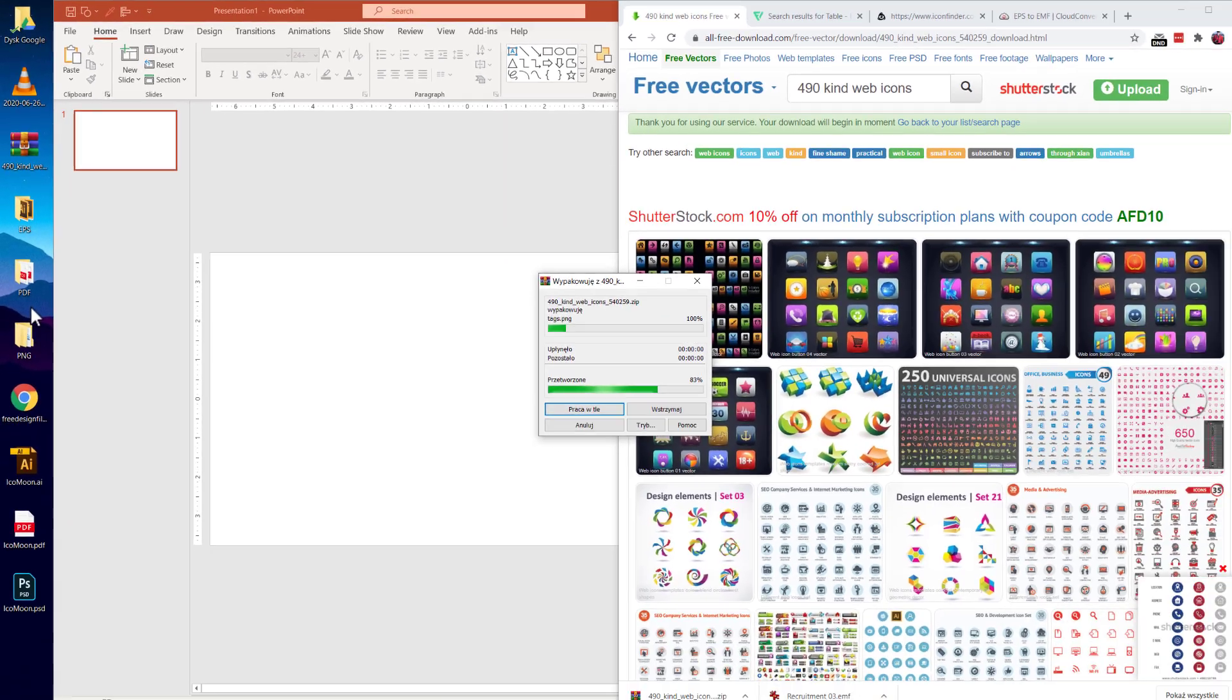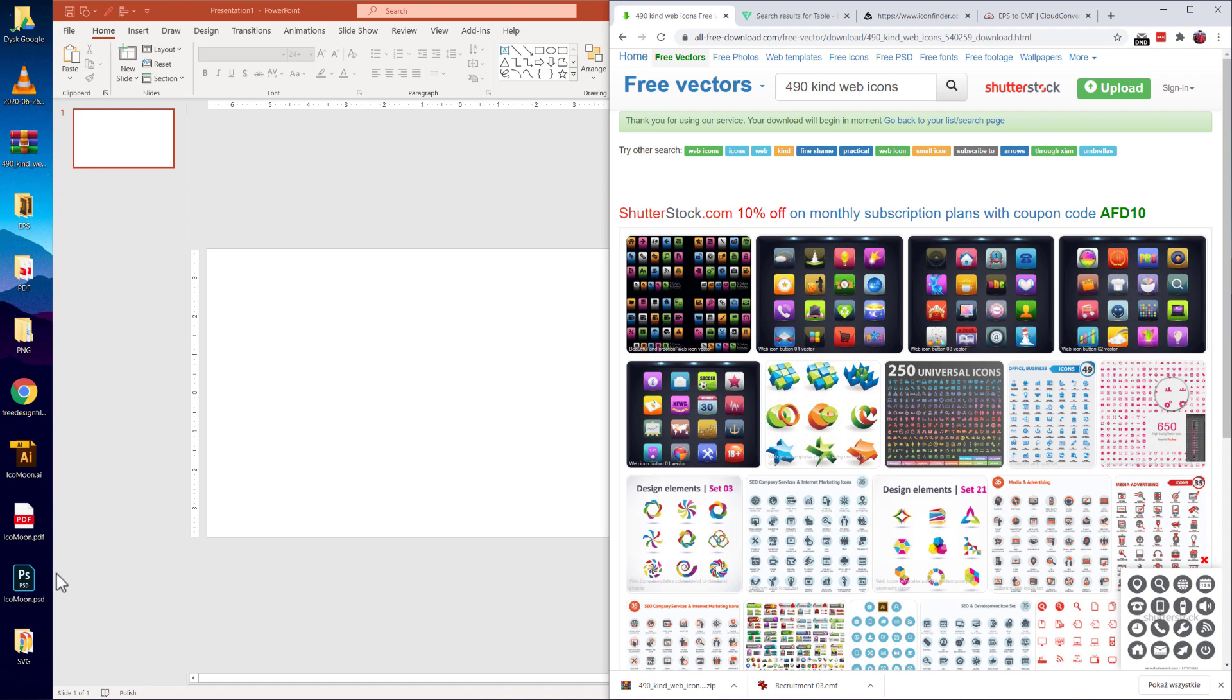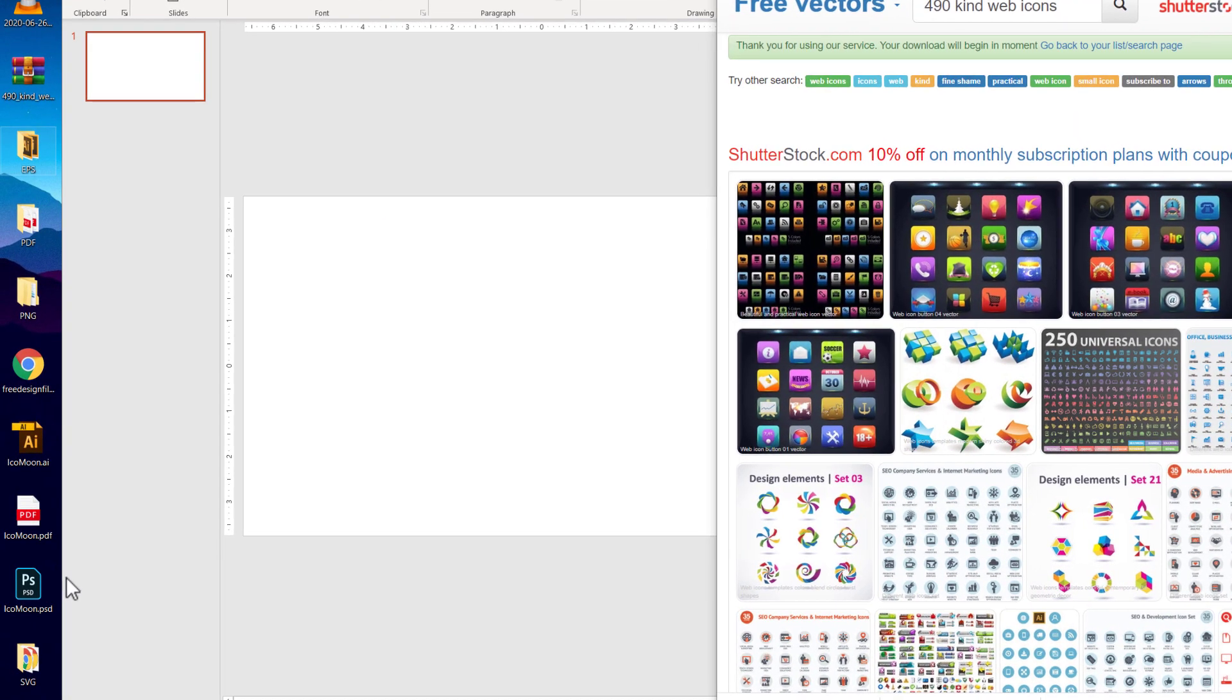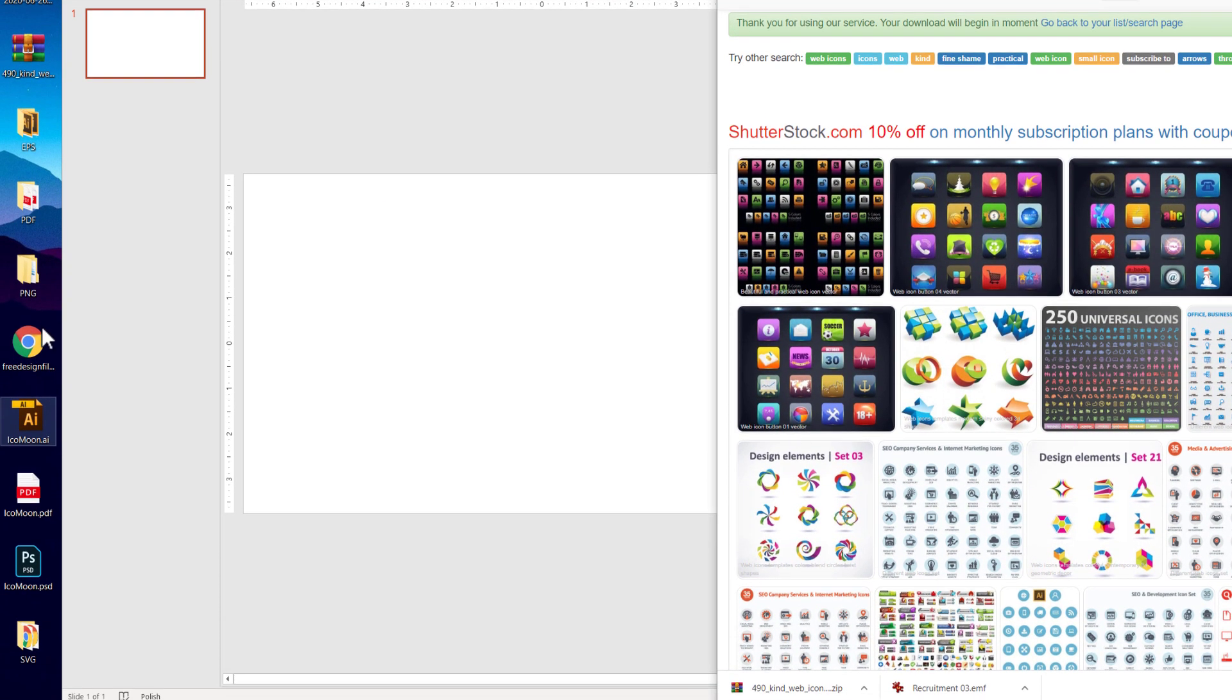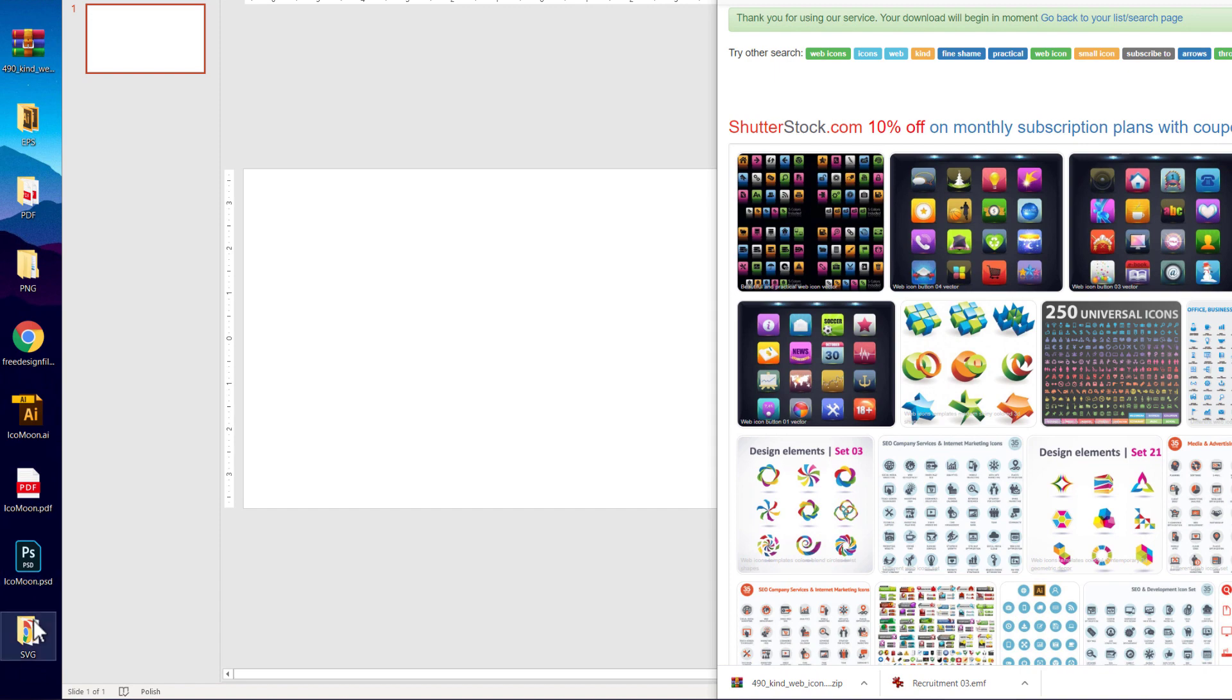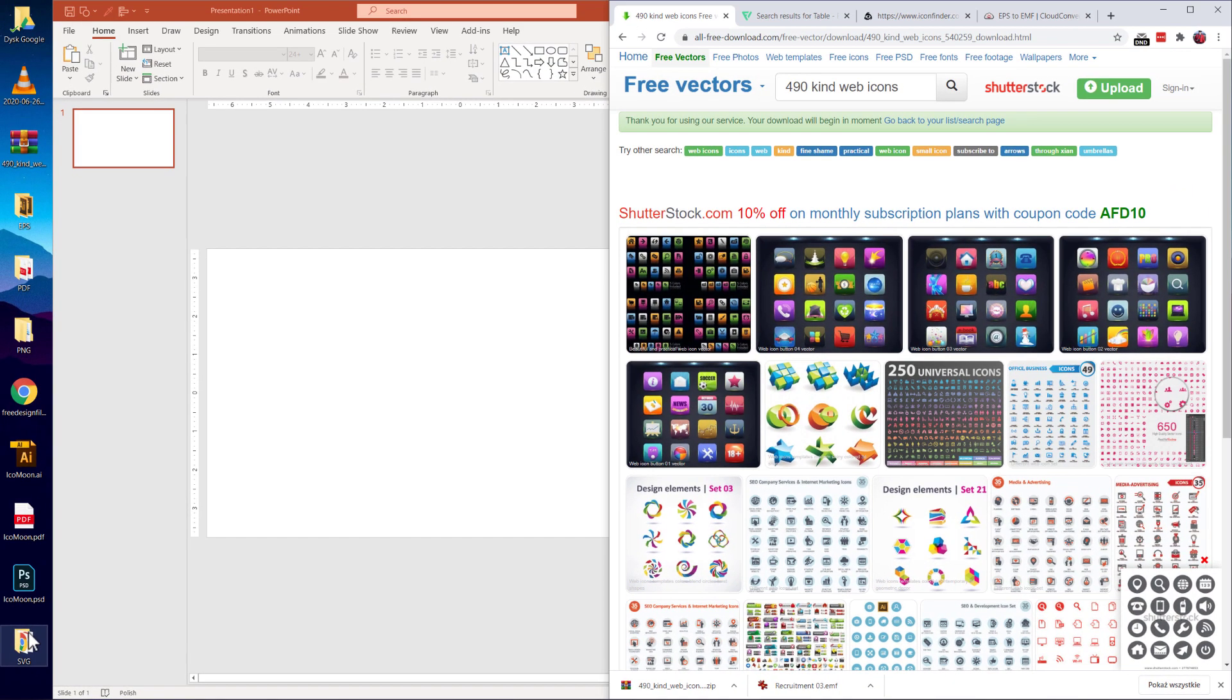I use WinRAR because I'm used to it and I'm just selecting unpack here. Now a big package with the icons, all the folders open here. And we have a bunch of formats, EPS, PDF, PNG, AI, PSD, SVG. So this icon set is really comprehensive because it comes along with all formats.